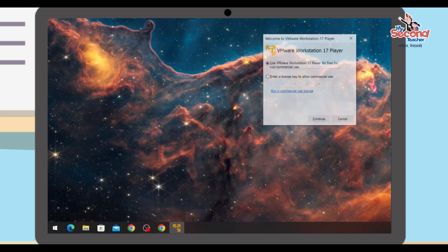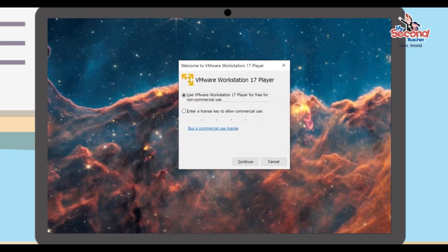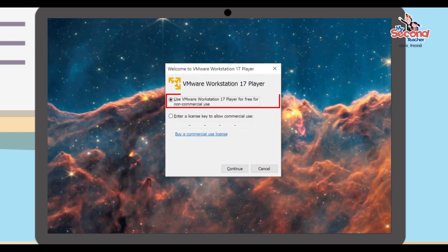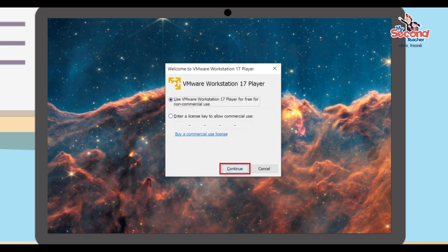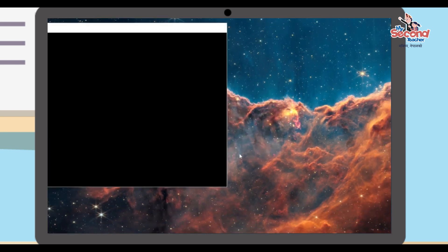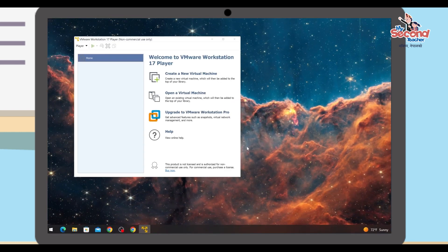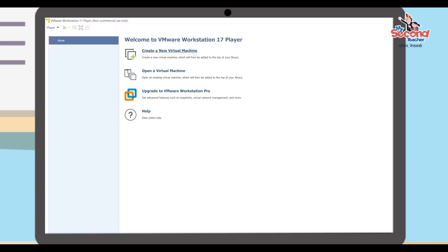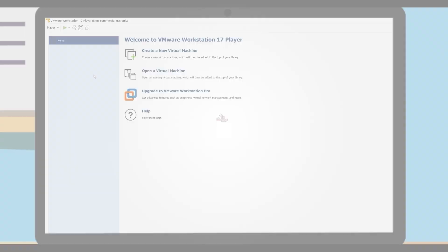Select the option that says "Free for non-commercial use" and click the Continue button. Finally, click the Finish button and VMware Workstation Player will open, ready to use.